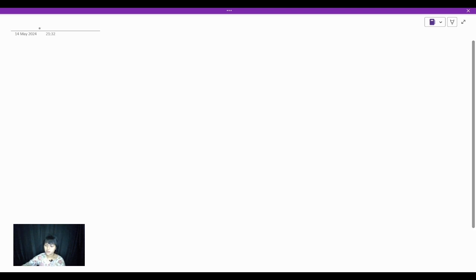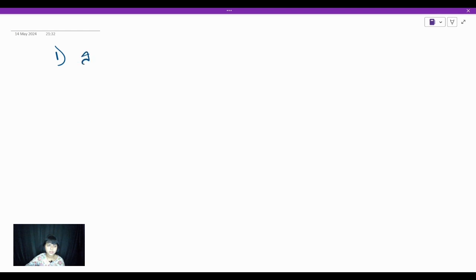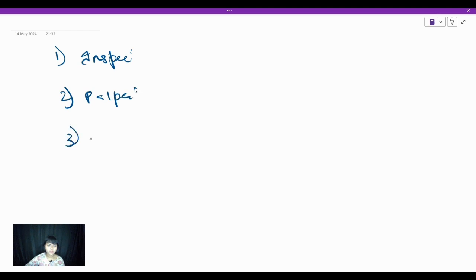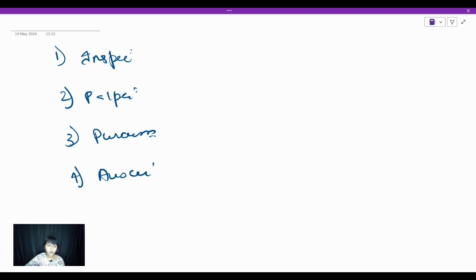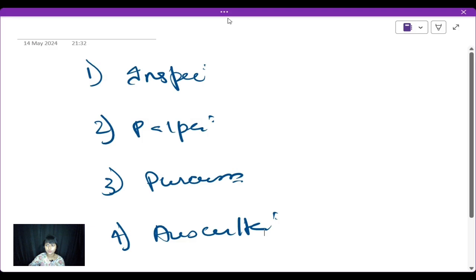Examination of the abdomen has four major parts. It starts with inspection, then you go for palpation, third one is percussion, and the fourth one is auscultation. I'll be detailing them soon.